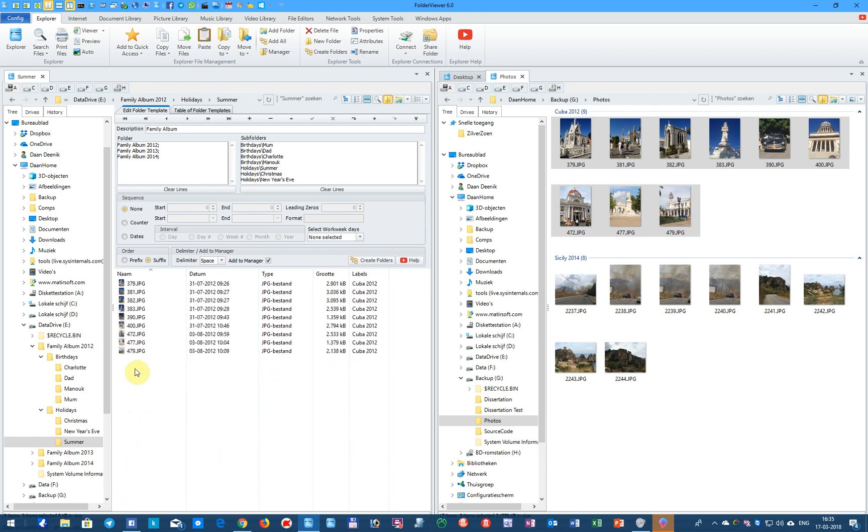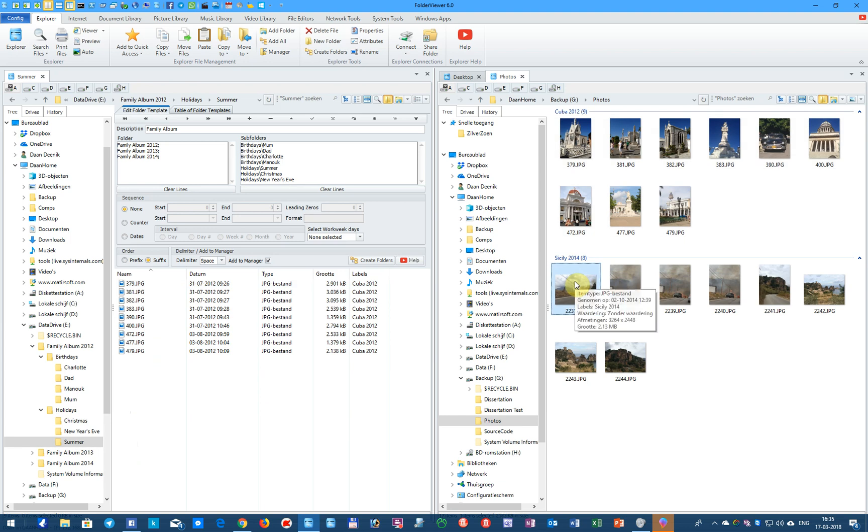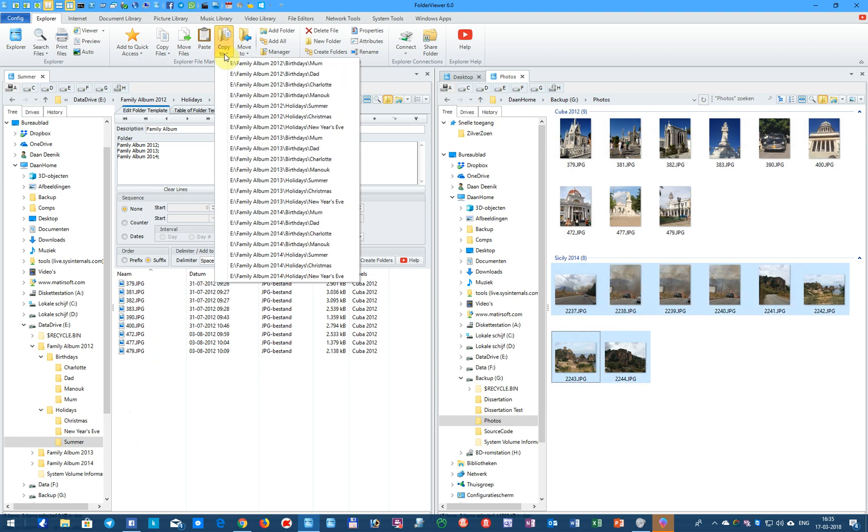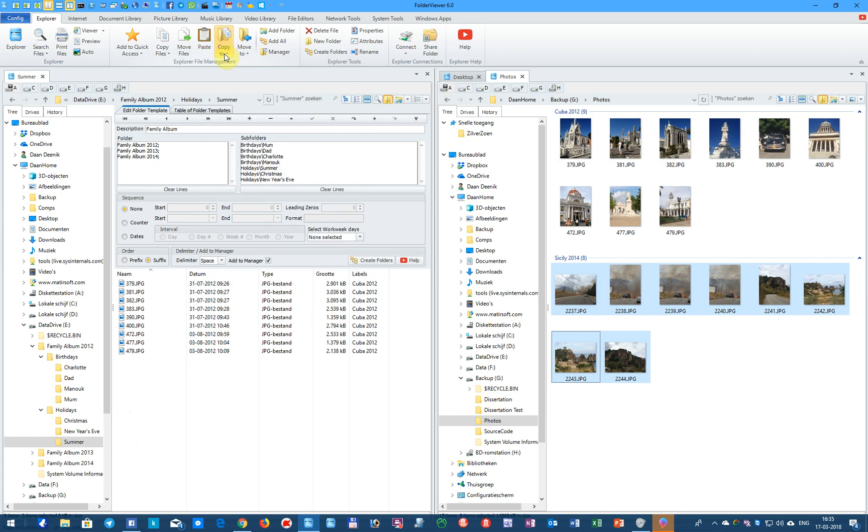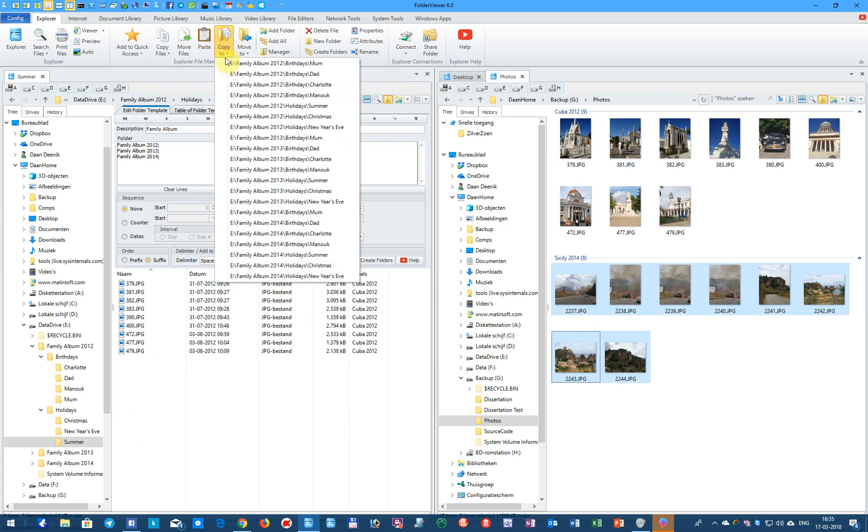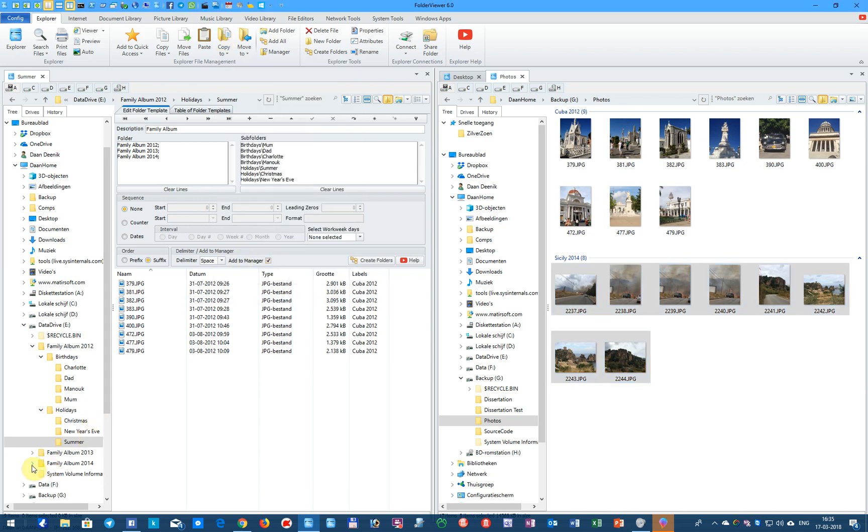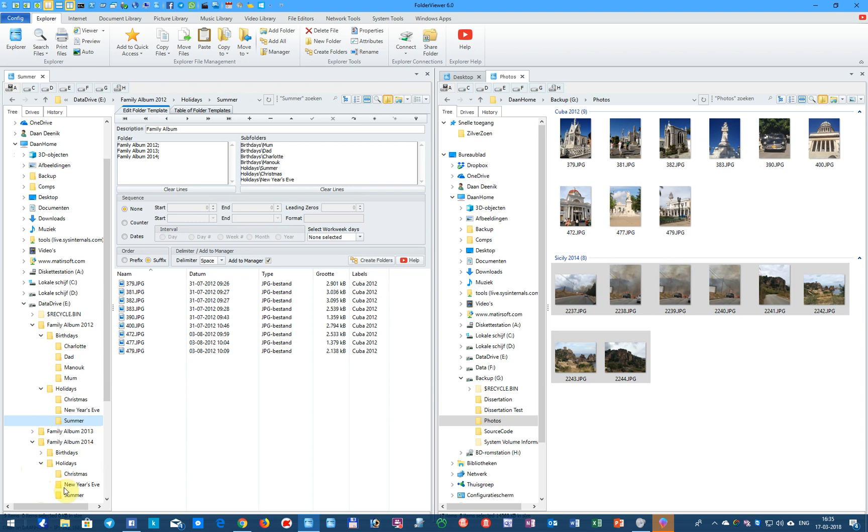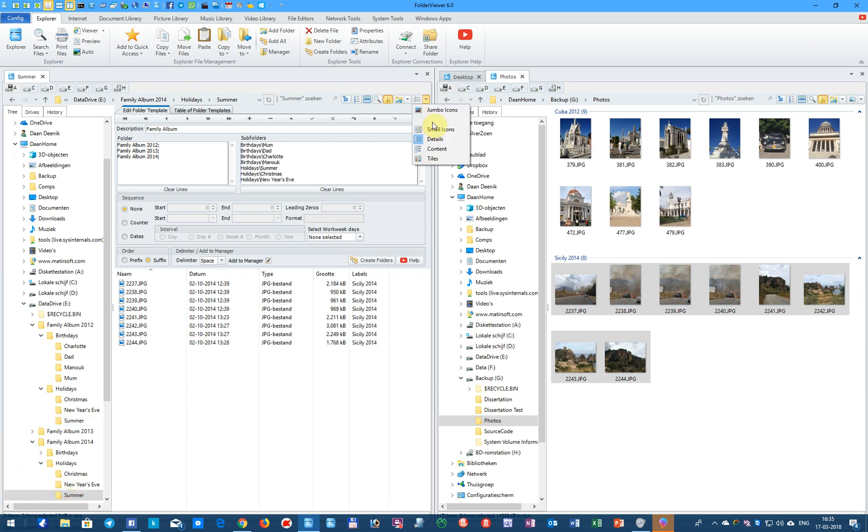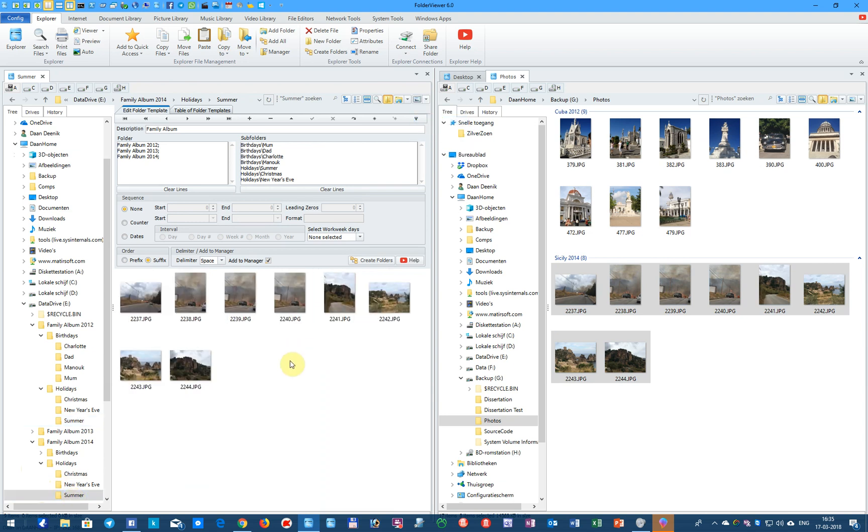We do another one, select the pictures in Sicily, and use the Copy function, and we copy them to the Summer Holidays in the year 2014. We go to Holidays, Summer, and here you will see the pictures taken in Sicily.